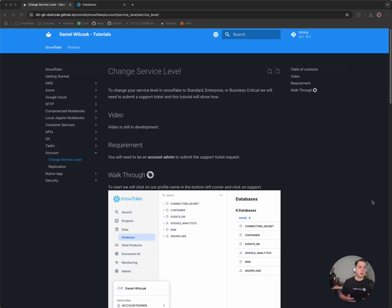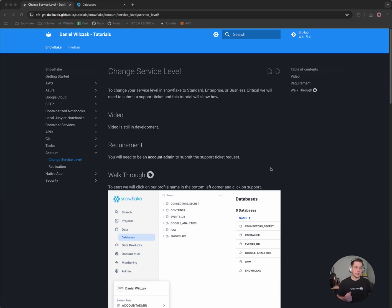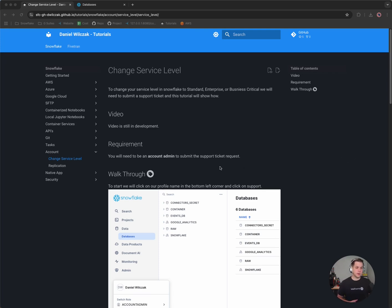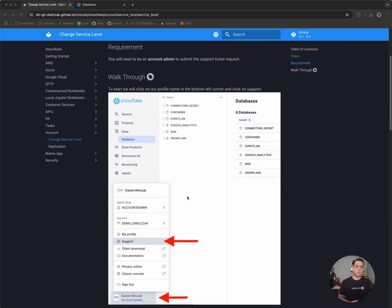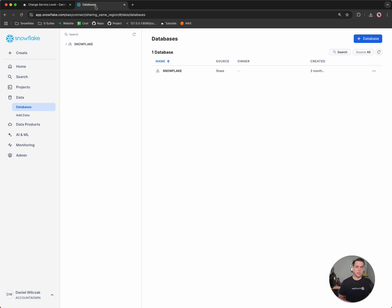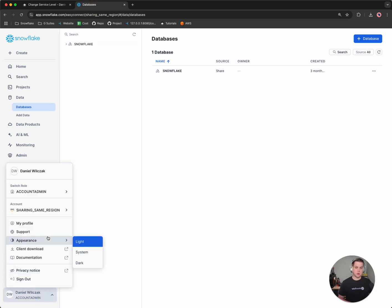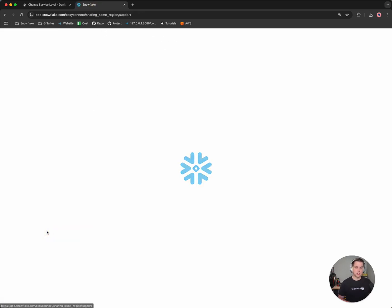To get started, there's a tutorial for this and it'll be linked in the description of the video, but let's get straight into it. The first thing we'll want to do is go to the support portion of our Snowflake account. So we'll simply click on Snowflake, switch over, and go to the bottom left hand corner and go to support.